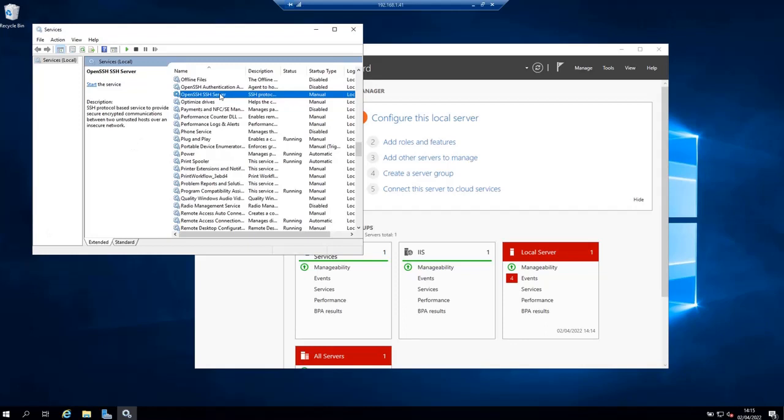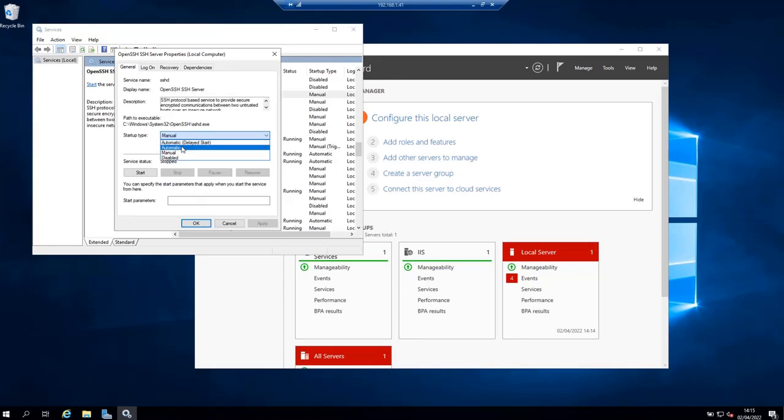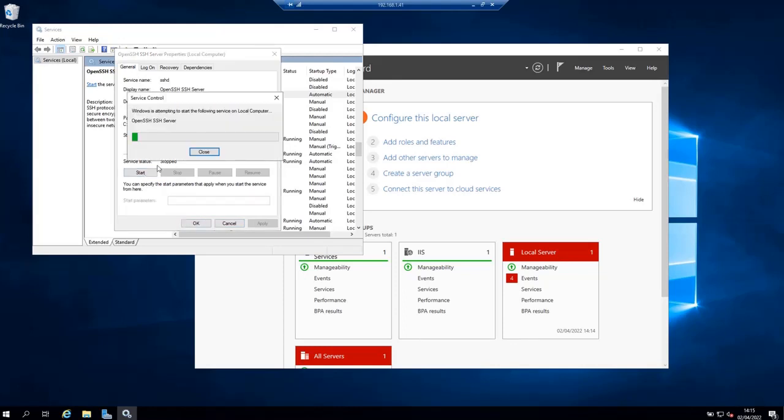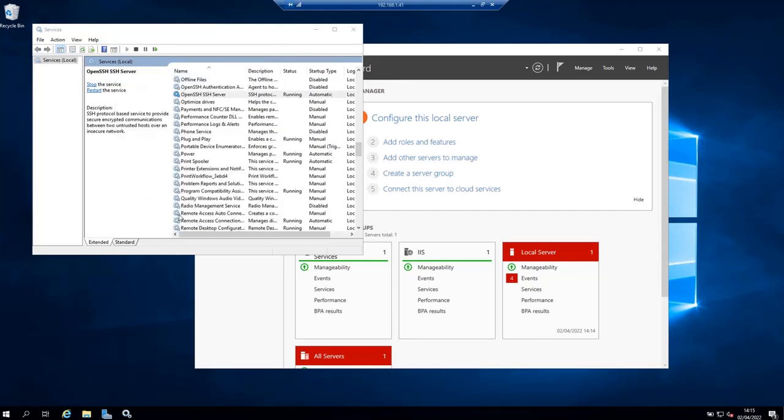Right click on it and select properties and then go to startup and change it from manual to automatic and then click apply and click start to start it. This means that from now on OpenSSH server is going to start automatically. And you can notice the status of the service now is running.